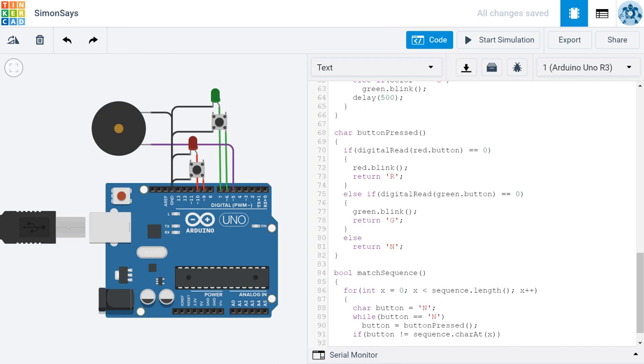If that's the case, then we want to return false. Here false means that the player was unable to match the sequence.